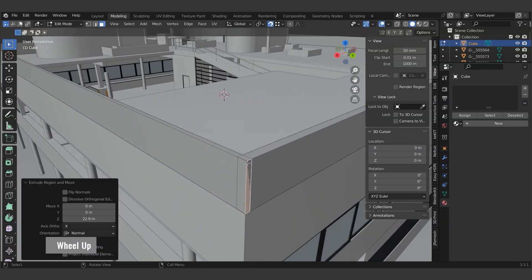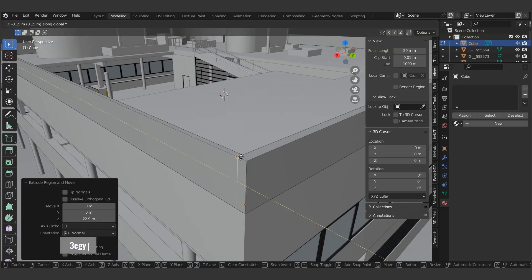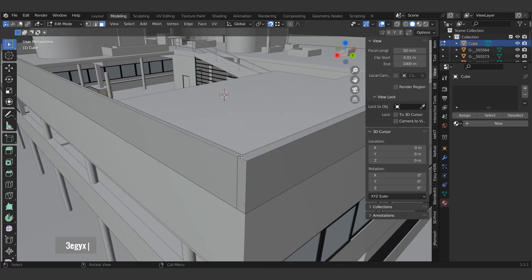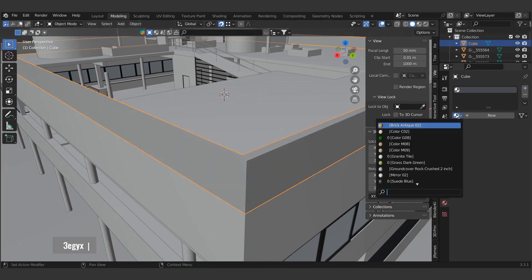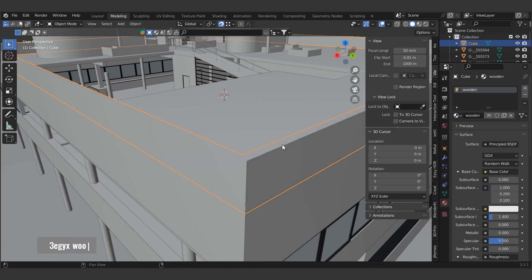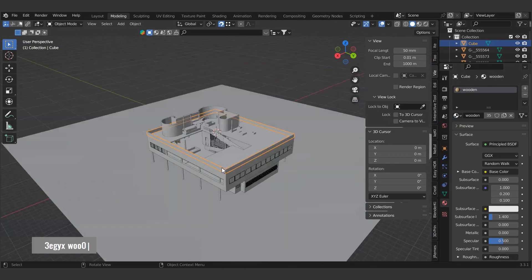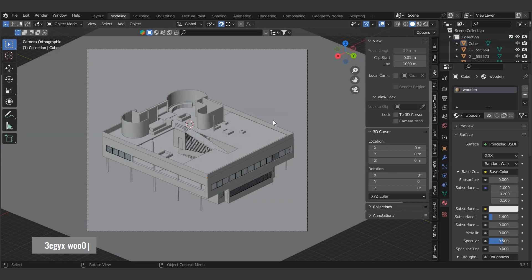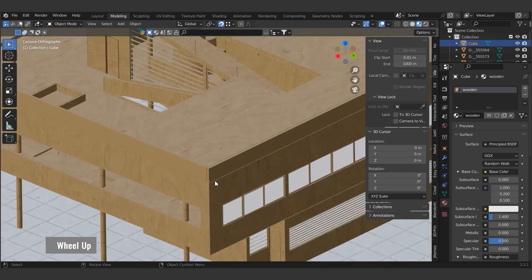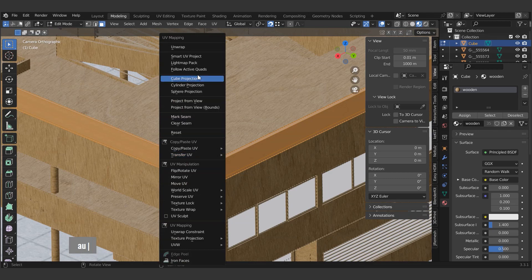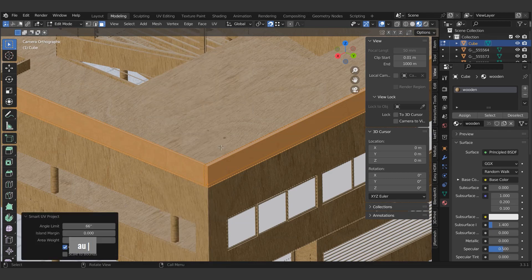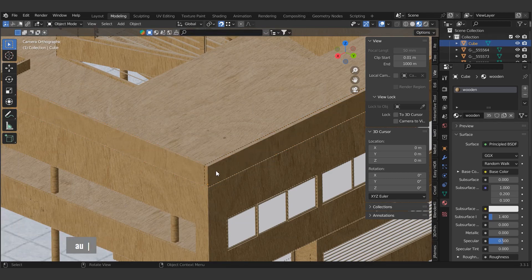We also make the material of the added parapet wooden. While the wooden texture of the parapet is selected, we will switch to edit mode and use the shortcut U to do a smart UV project. Don't forget to use the shortcut 0 to easily switch to the active camera angle.